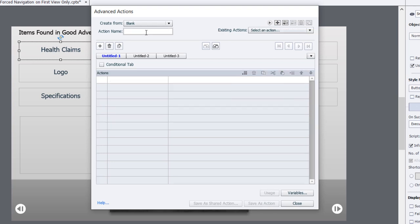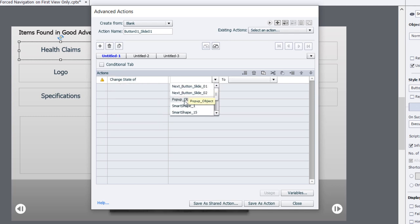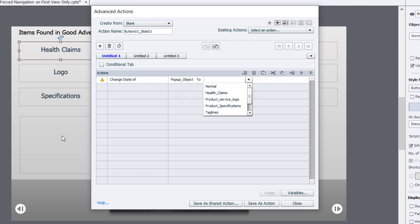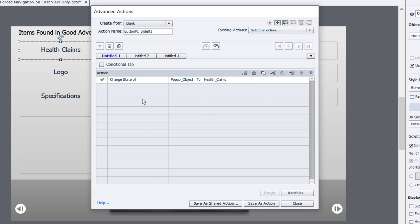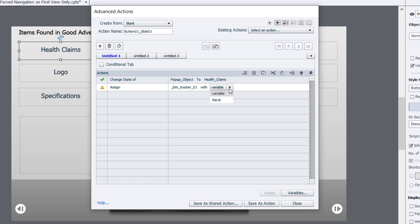We'll call this button 01 underscore slide 1, because we may have more than one interaction that uses a click to reveal on other portions of this project. The first part is very simple. We're going to change the state of that pop-up object and assign our tracking variable for this button a value of 1. We'll change the state to the health claims state and assign button tracker 01 with a value of 1, so we can check if someone pressed the health claims button.